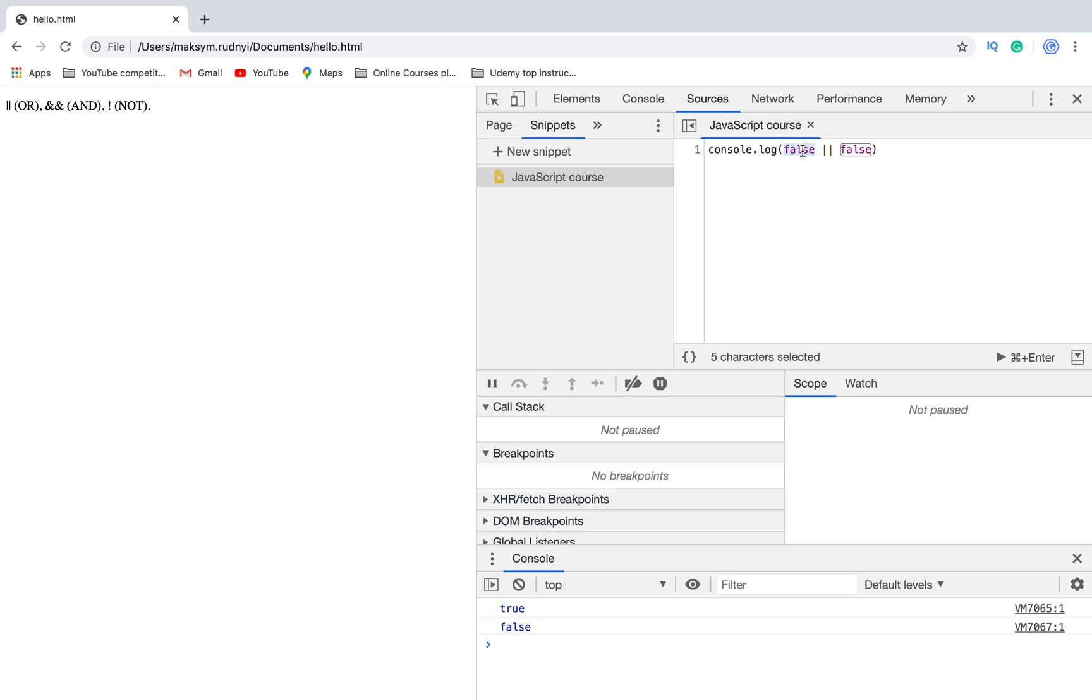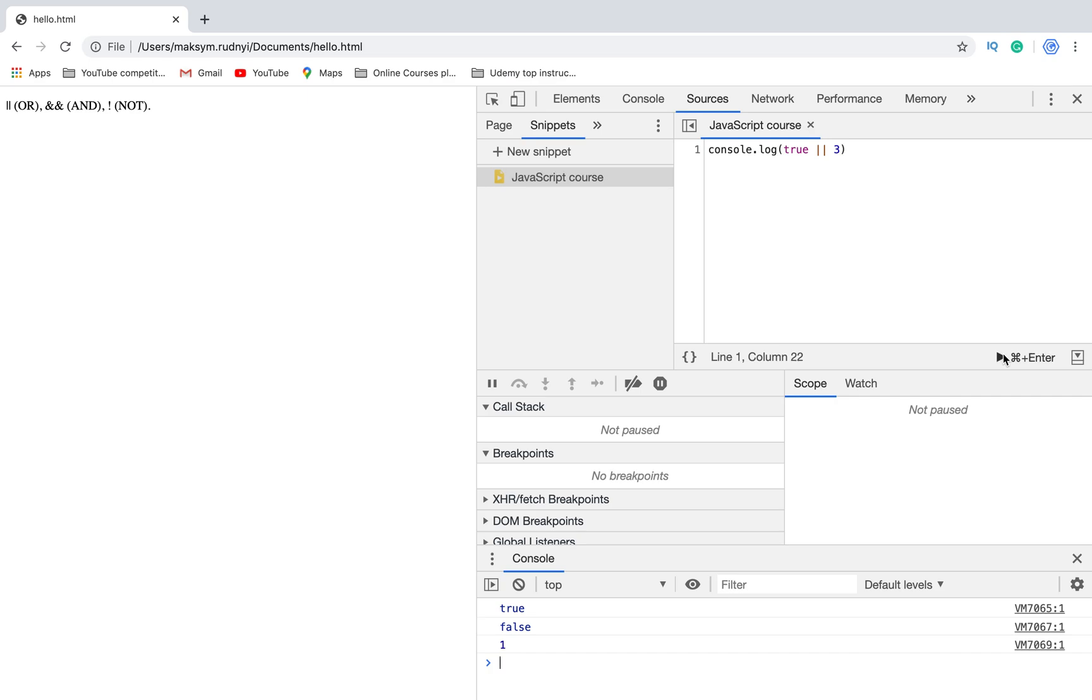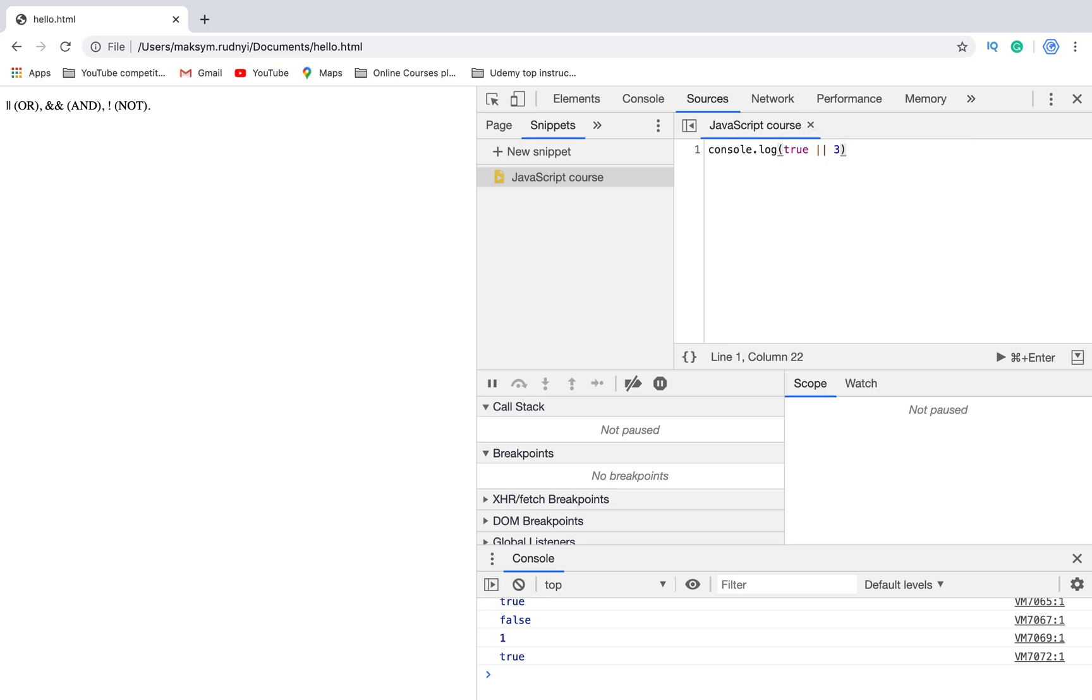For example, let's try if I use a number. The result will be one, because we compare one OR false and it returns the result one because this section wasn't executed. Let's try another case: true OR three. We will get true result. It means the same - we can use not only booleans.